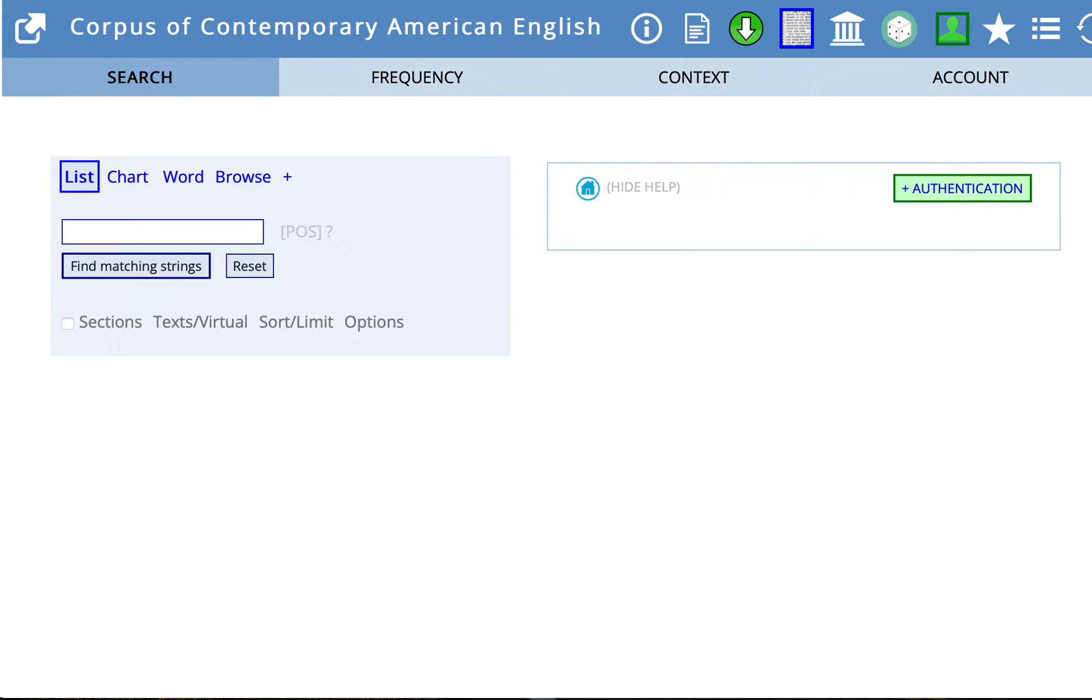Hi, I'm Renee Caputo, ESL Specialist with Duke University's Thompson Writing Program. In this tutorial, we're going to take a closer look at COCA, the Corpus of Contemporary American English.